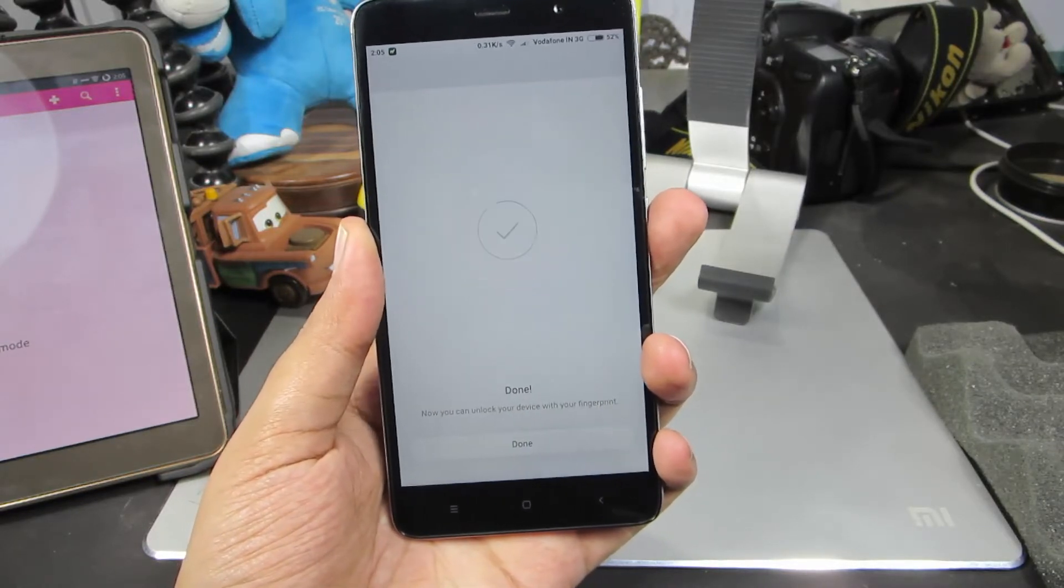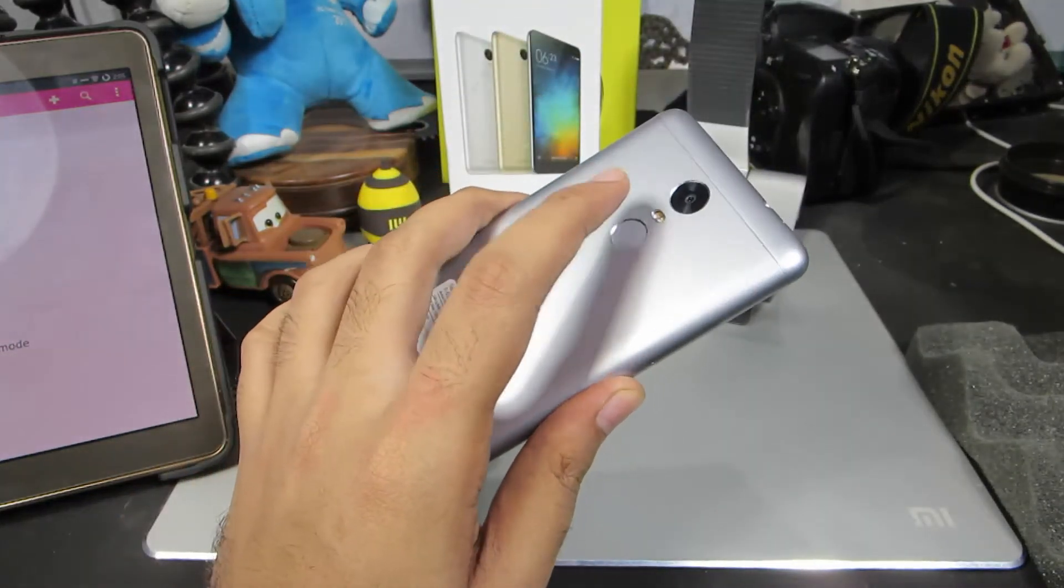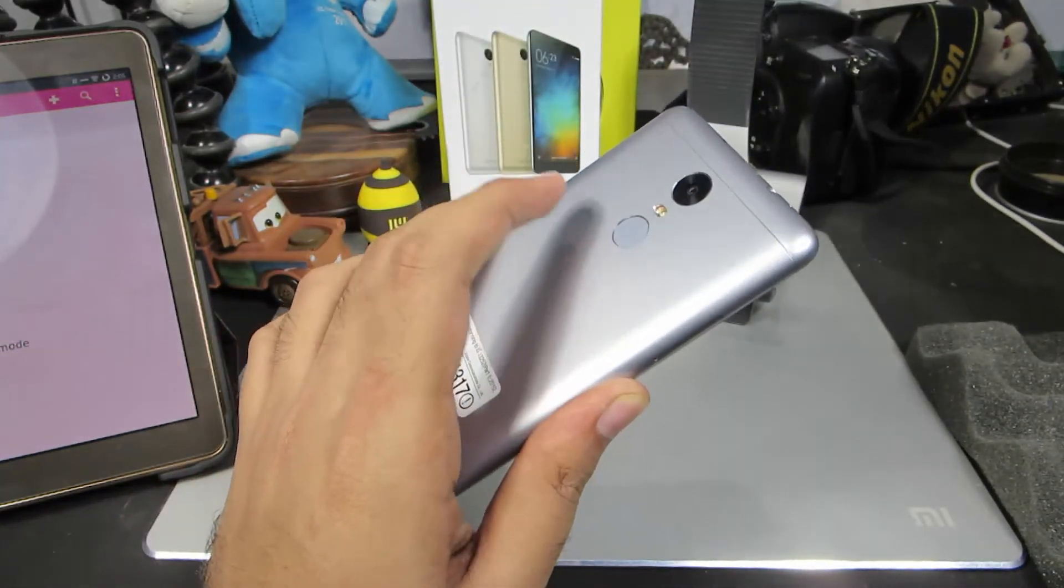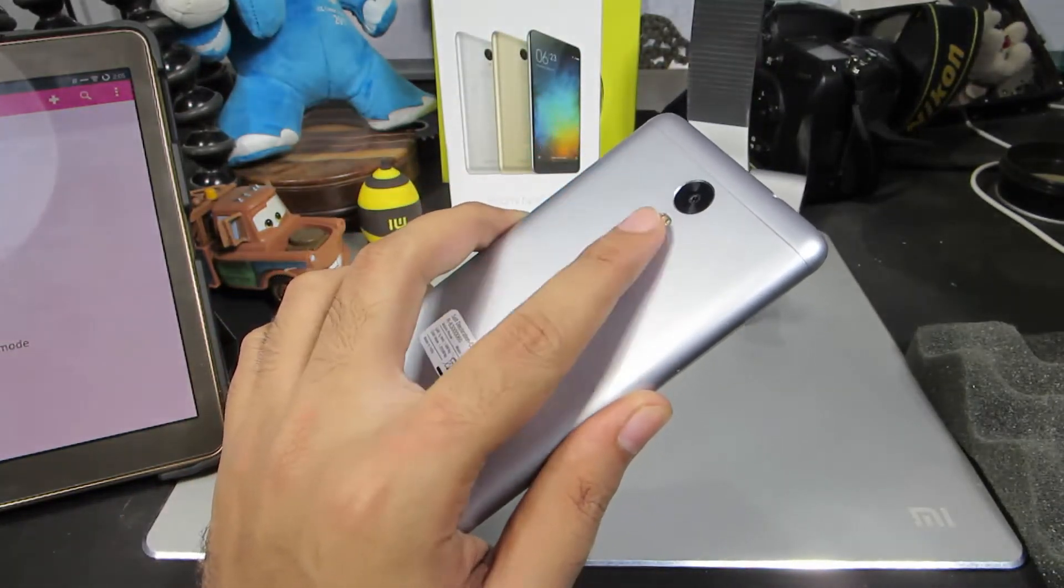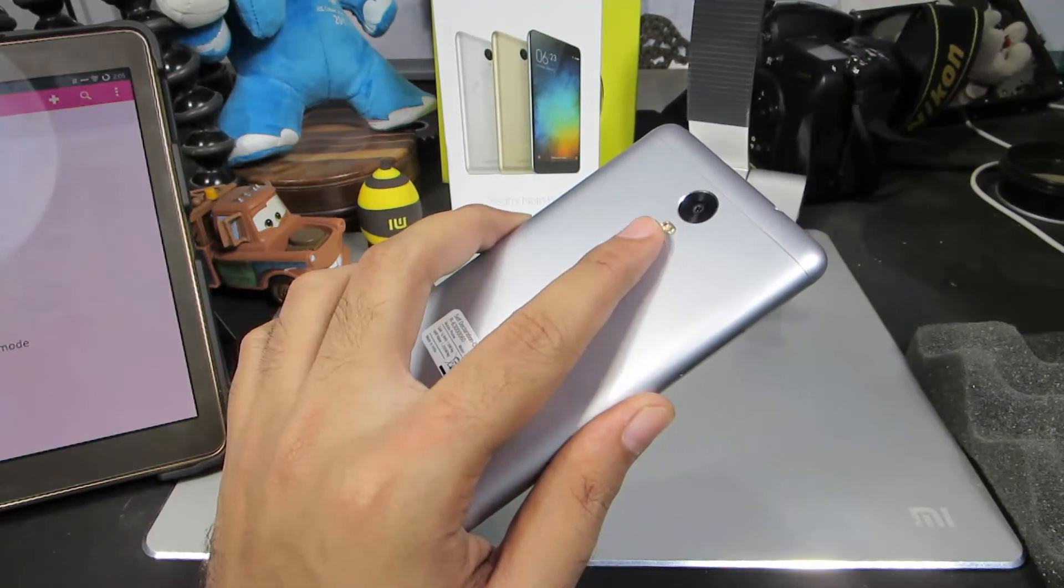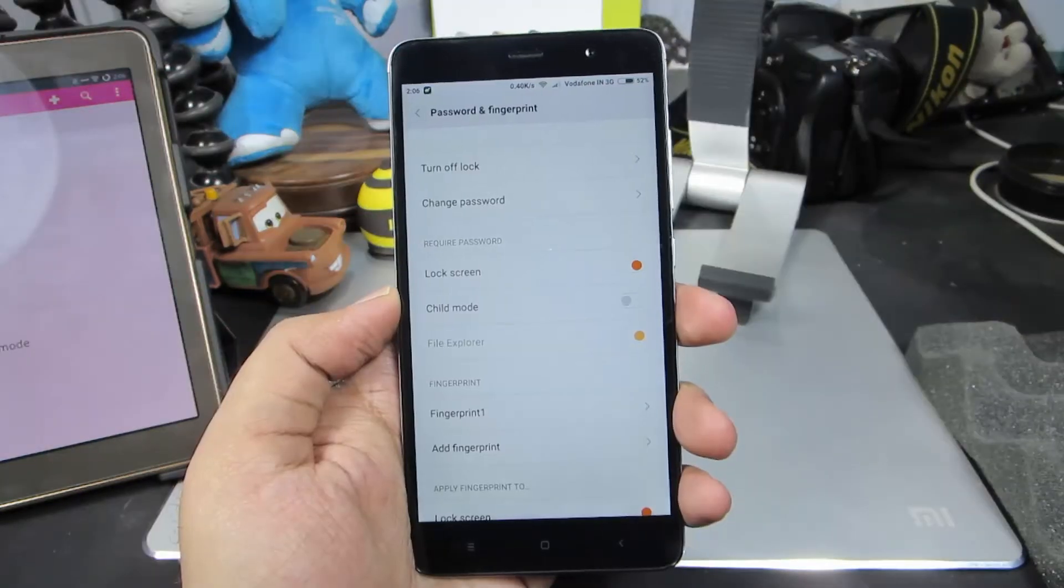The best thing about the Redmi Note 3 is that no matter how you place your finger, once the fingerprint has been registered, it will unlock the device. Now we have set up the password and fingerprint for the phone.